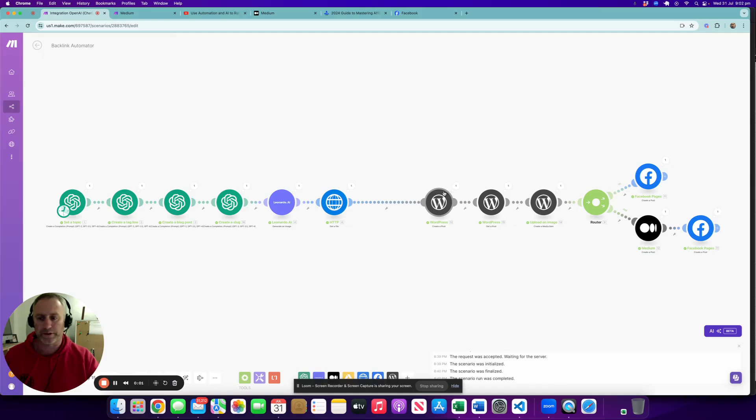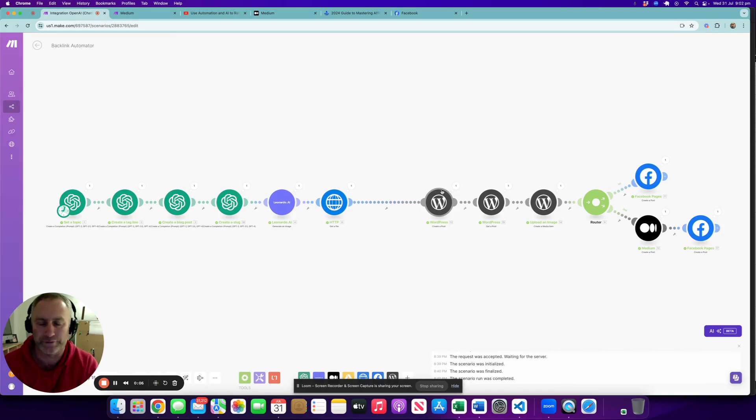Welcome back to Sam's AI Automation. Today we're going to be building a backlink automator - in fact, it's a backlink and content automator really.